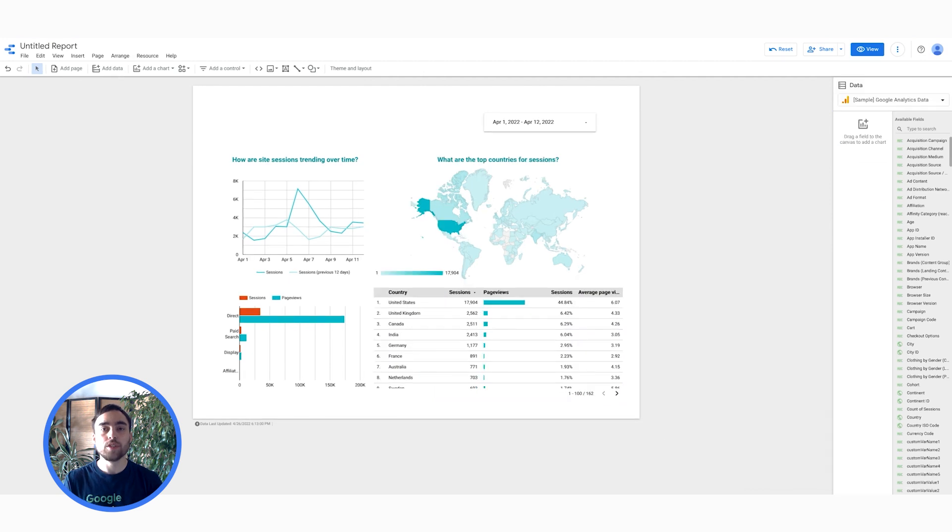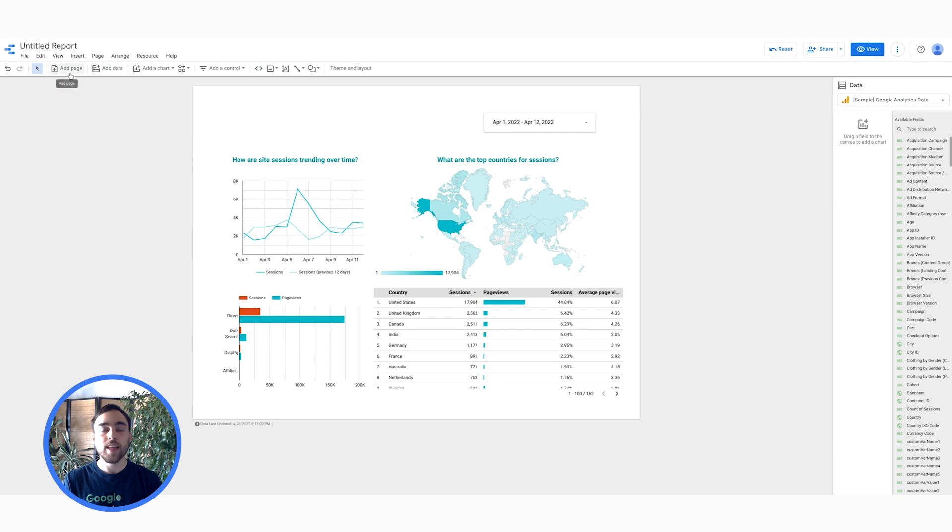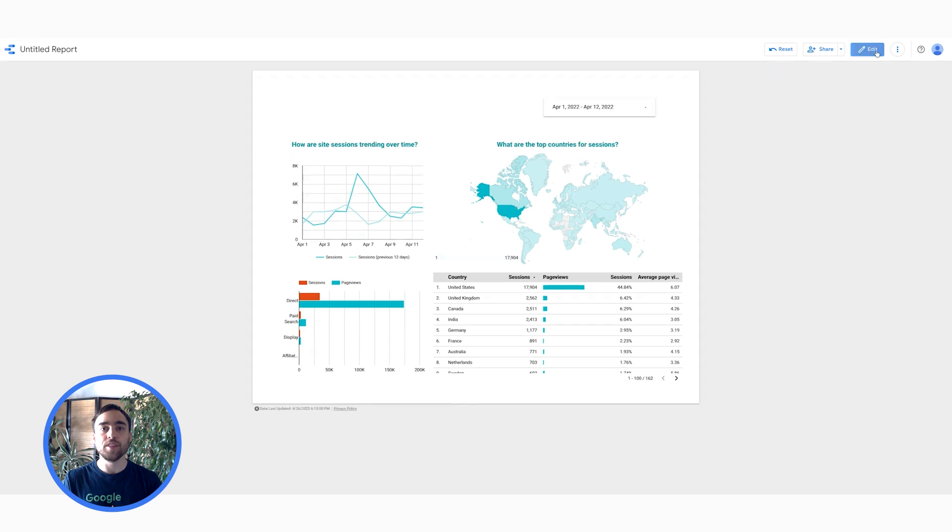Of course, you can also add other pages simply by clicking on Add a page and then adding your tables and charts to that newly created page. Okay, we have done quite some good work today. Let's take a look at our dashboard clicking on View here at the top. Looks great.